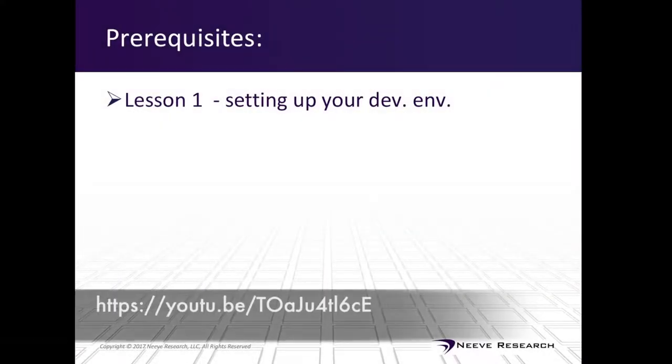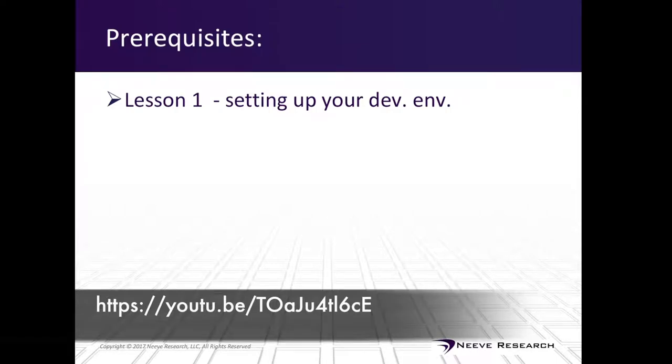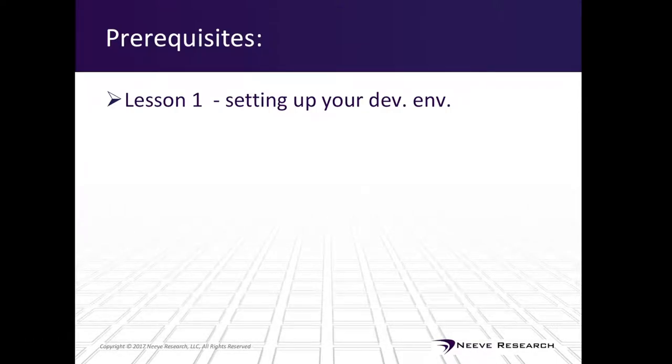There is a prerequisite, which is lesson one, setting up your development environment. Also, before we start jumping into code, let's quickly discuss what a state replication system does.